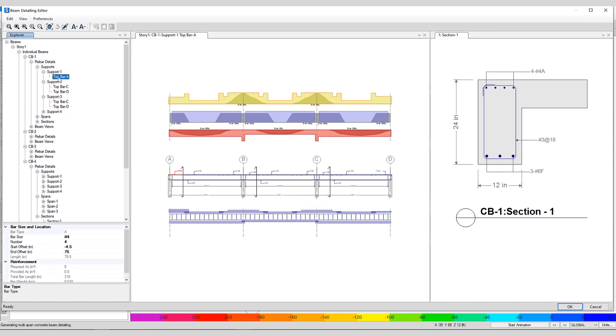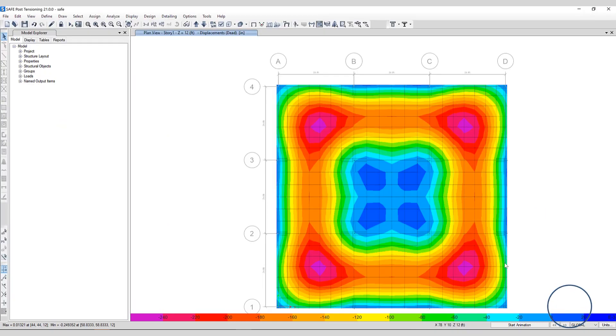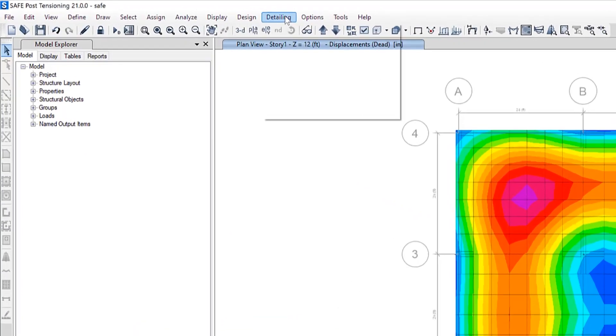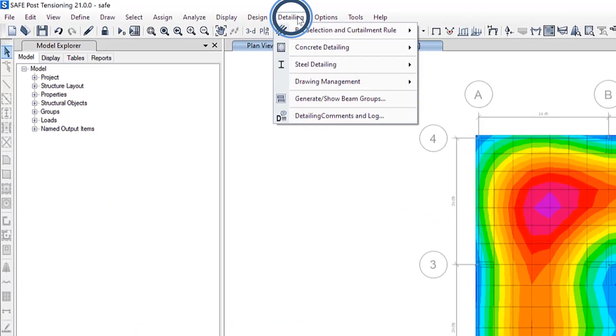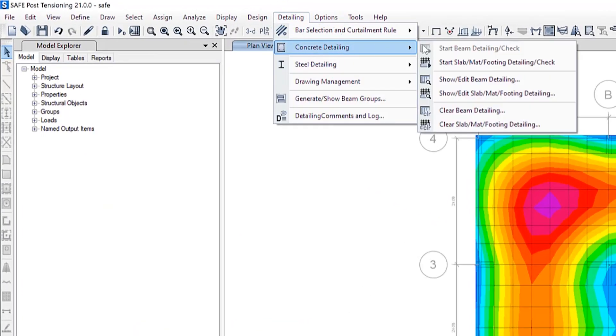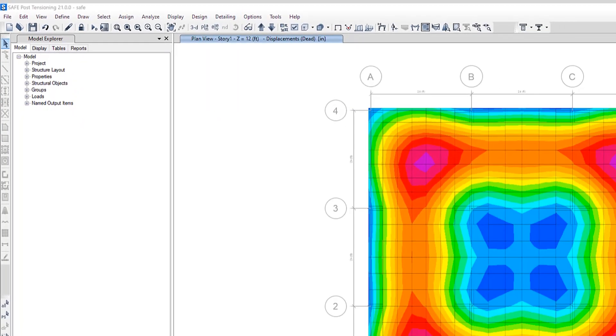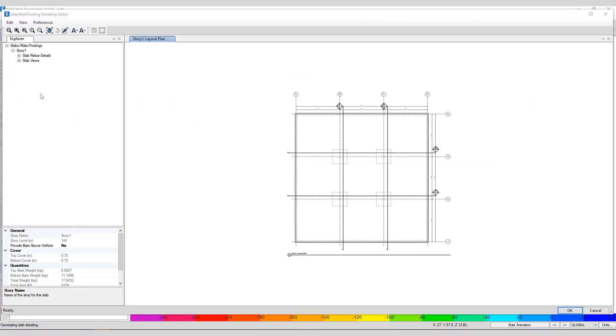Okay, now let's take a look at some slab detail. We'll click OK. Next we need to go to Detailing, Concrete Detailing, Start Slab Mat Footing Detailing Check.